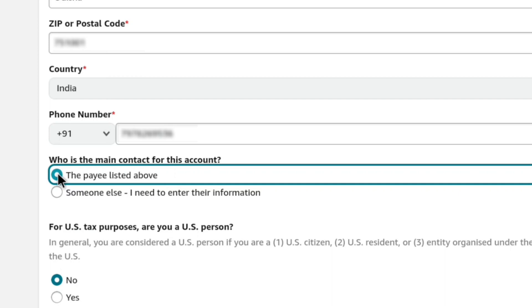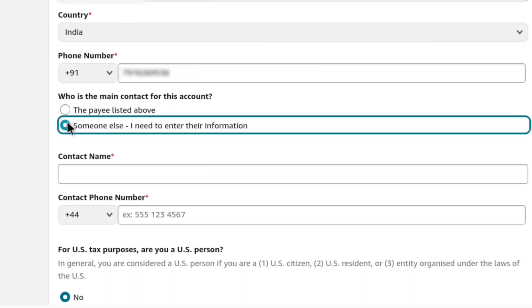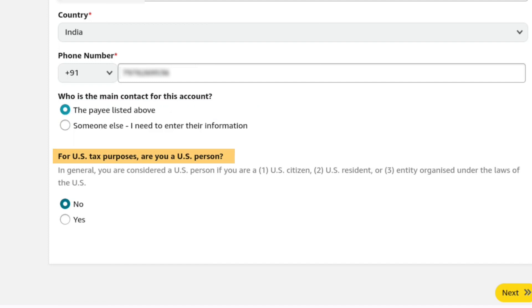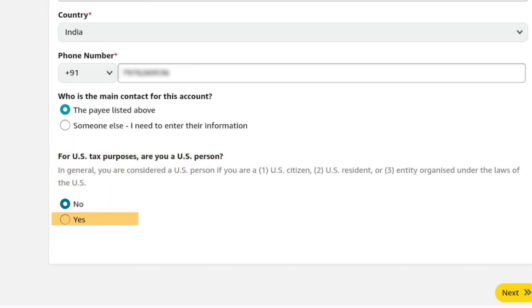If you are creating the account for someone else, then you can select someone else and enter their contact name and contact number. Let's select the pay listed above as this is going to be my account. And lastly, for US tax purposes, if you are from the United States, here you have to select yes. If you are not from the United States, then keep it selected as no. Then at the bottom right, click on next.